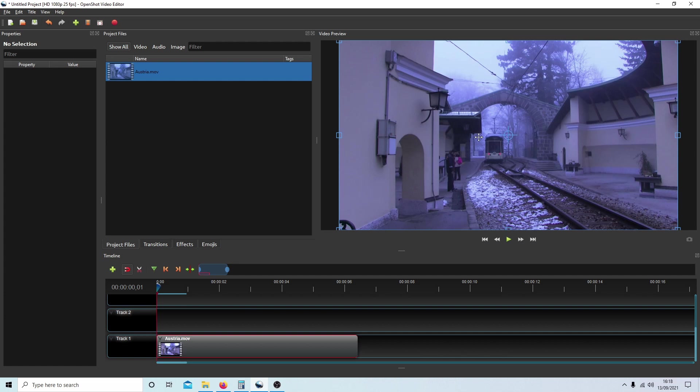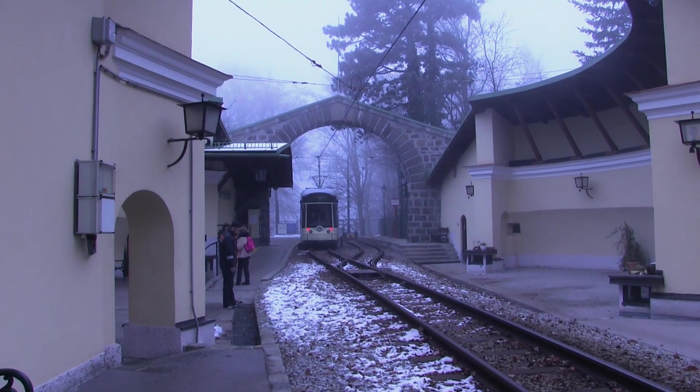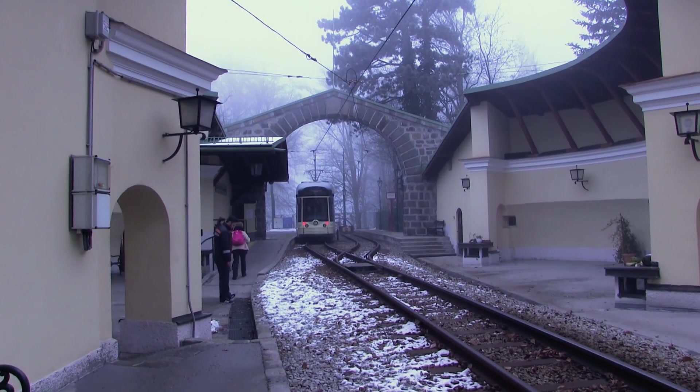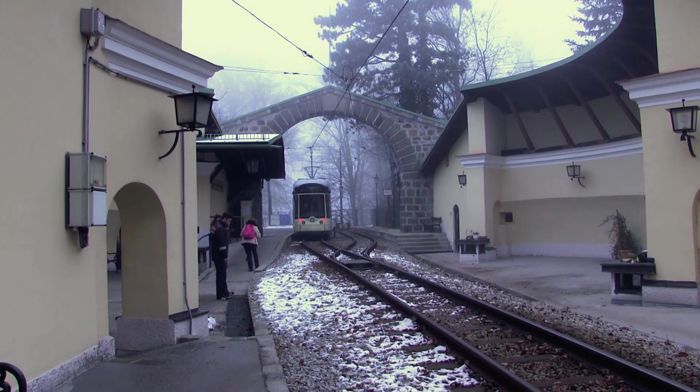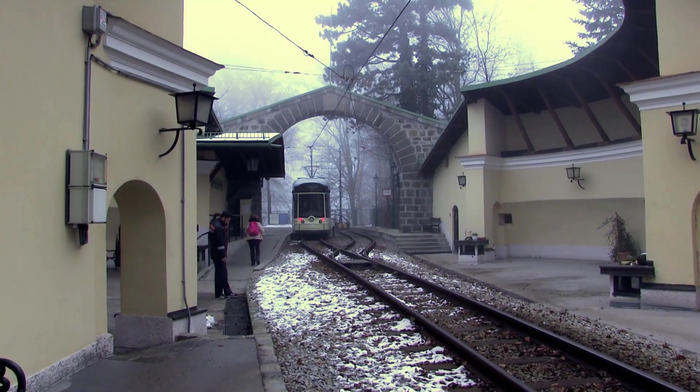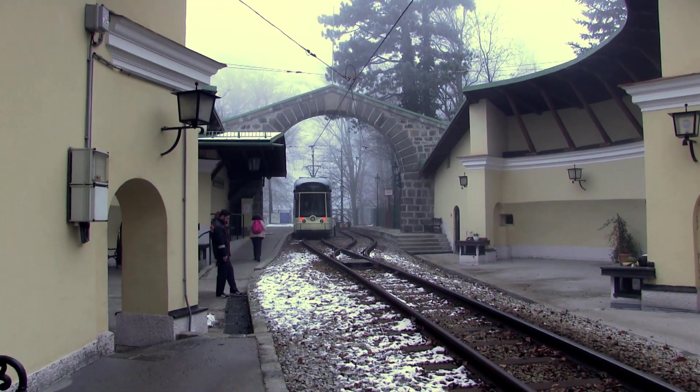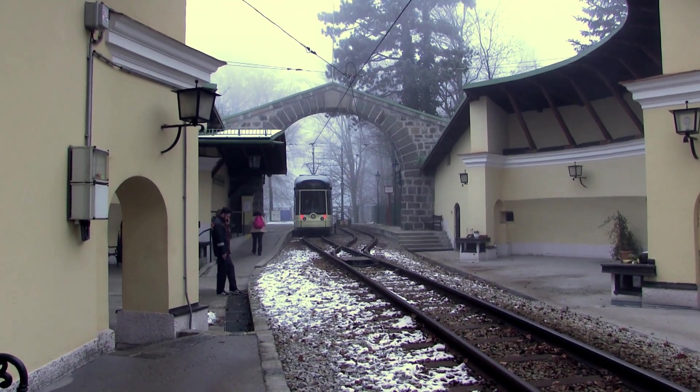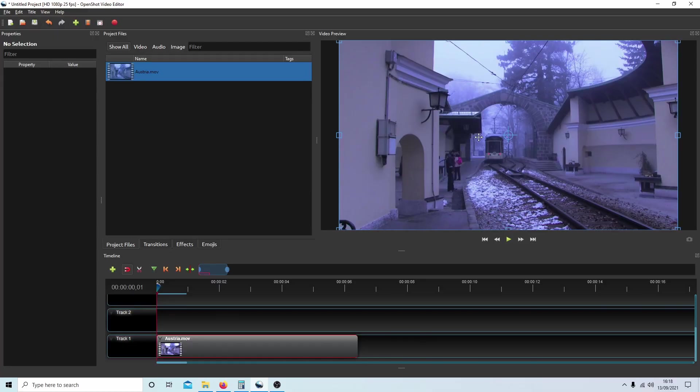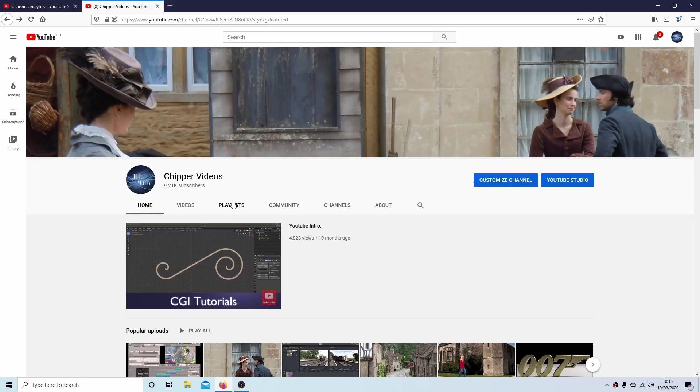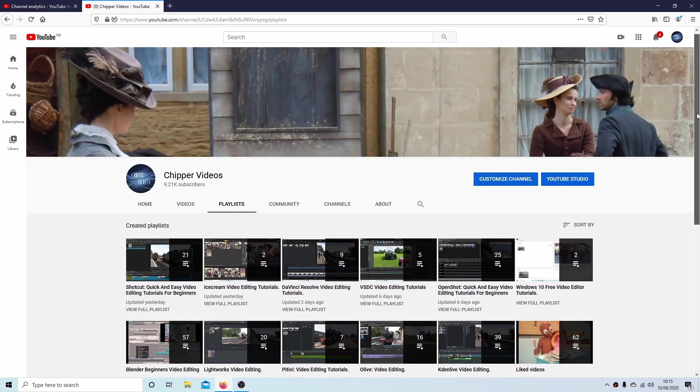In this OpenShot tutorial, I will show you how to do some very simple color correction or color grading. I've assumed you have a basic understanding of editing and rendering in OpenShot. A link to my beginner's tutorial is included in the description below for those that don't. Other tutorials can be found in my playlists.